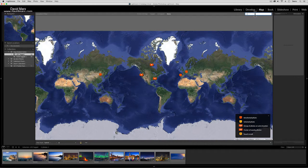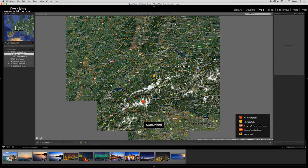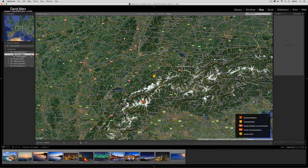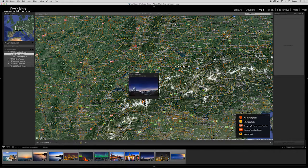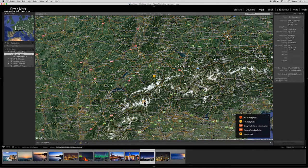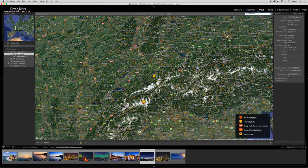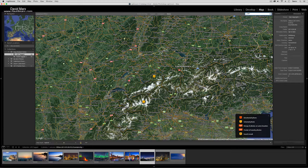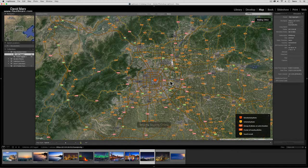But remembering that this is Beijing or this is the Matterhorn or that's Churchill, that might not stick in your memory. So what I want to show is that right here we have a search bar. If I type in, for example, Switzerland, the map will fly to Switzerland.